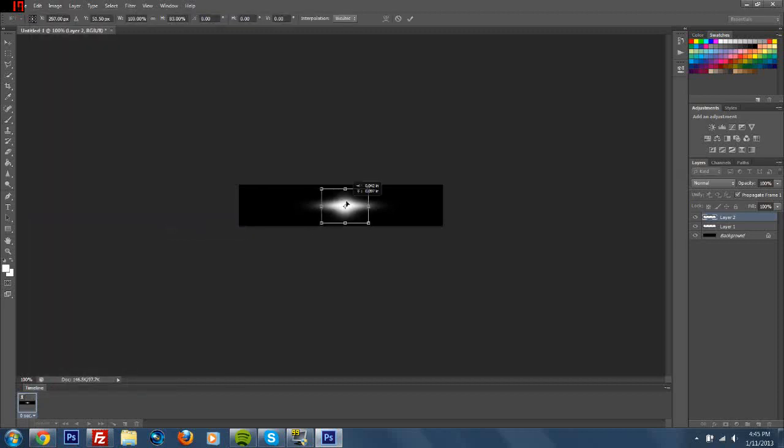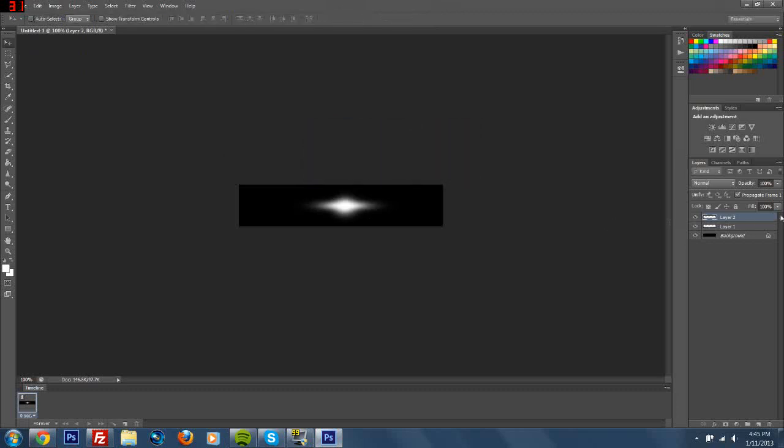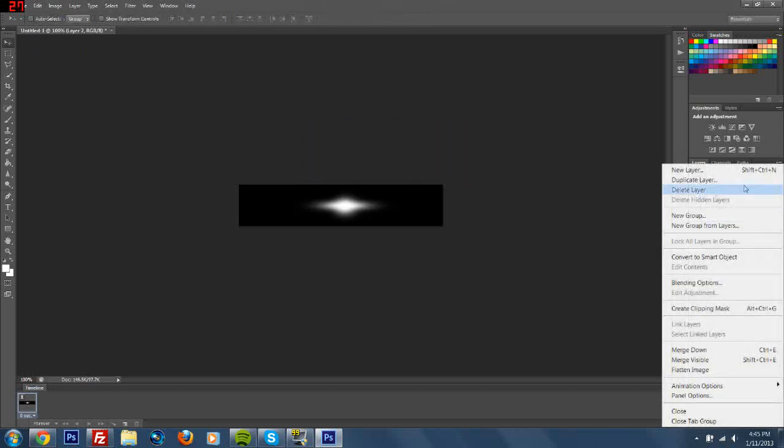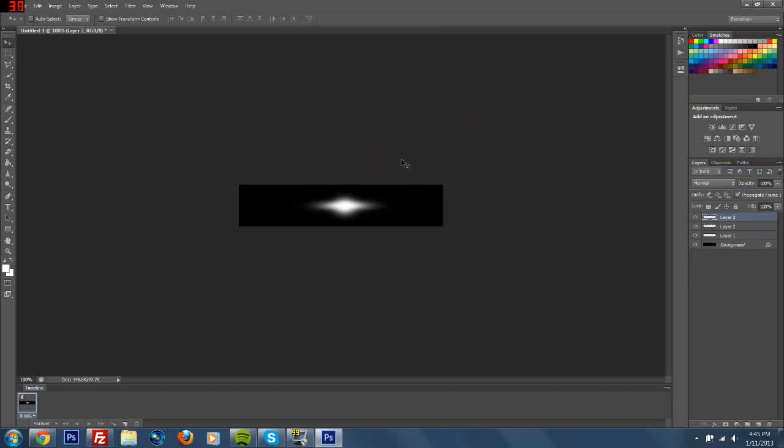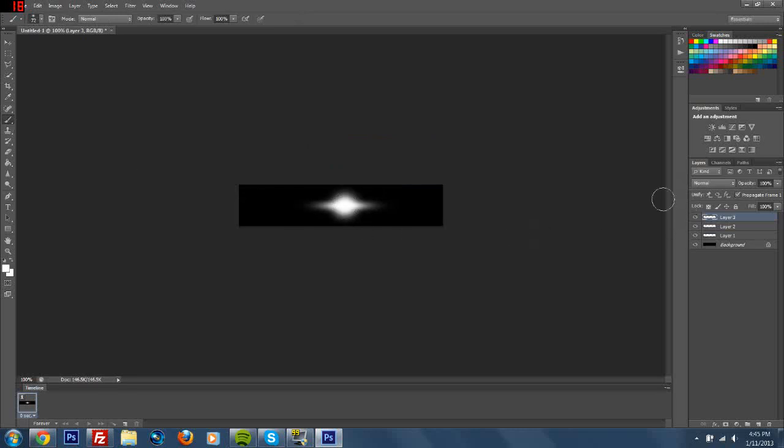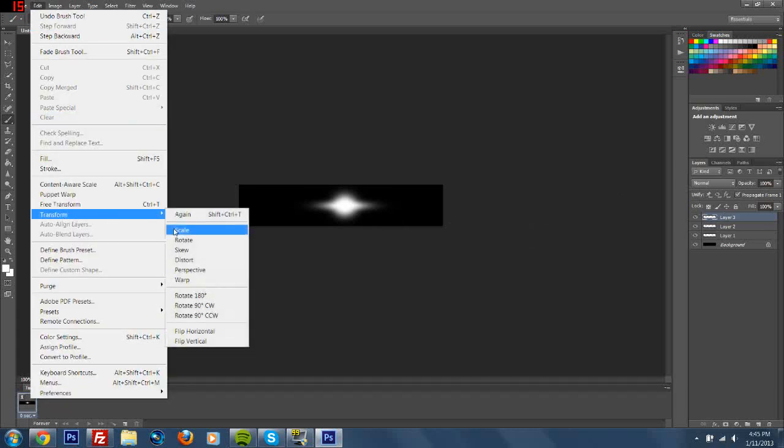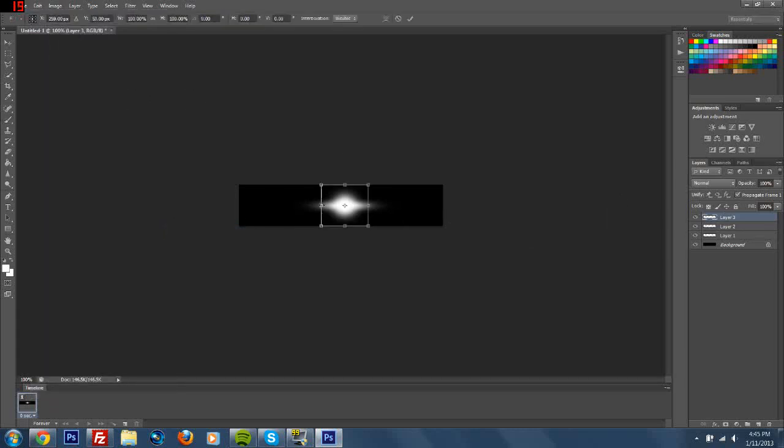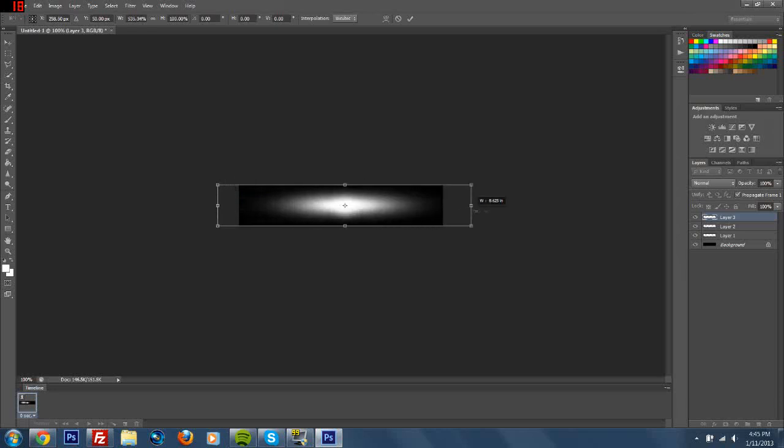One more new layer, one more paintbrush thing. Then Transform Scale. This time you're going to make it go to where the glow is just right before the end, or however long you want it to be.